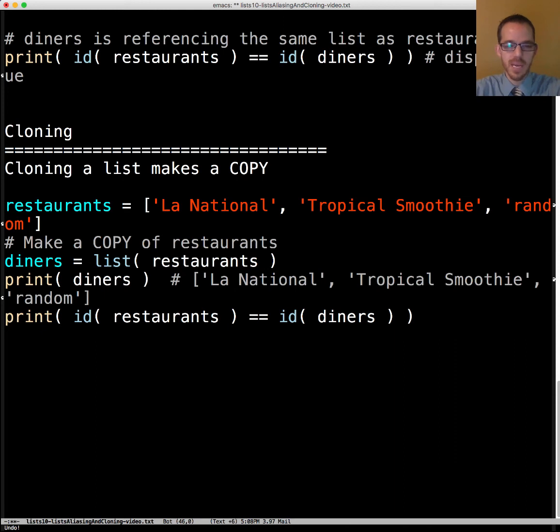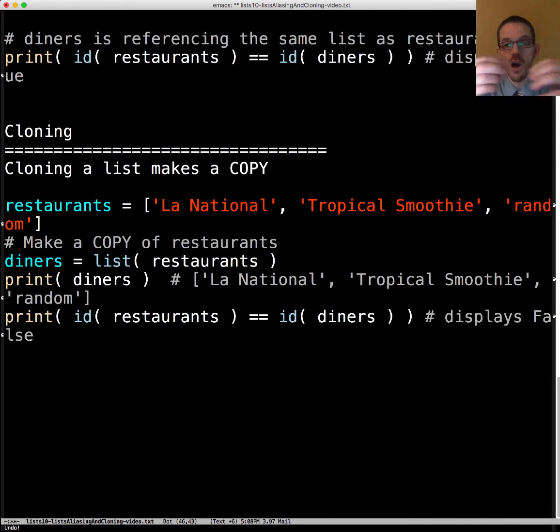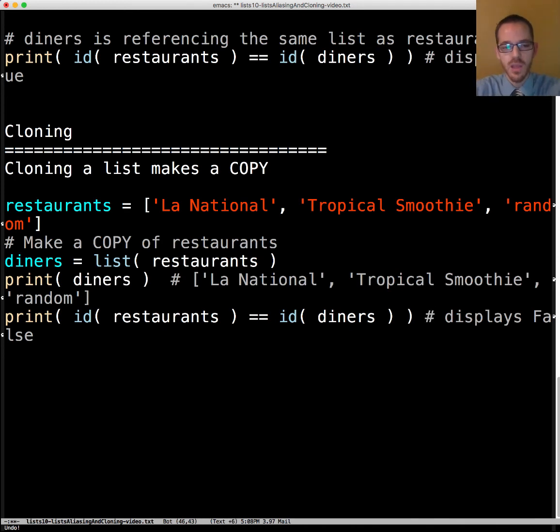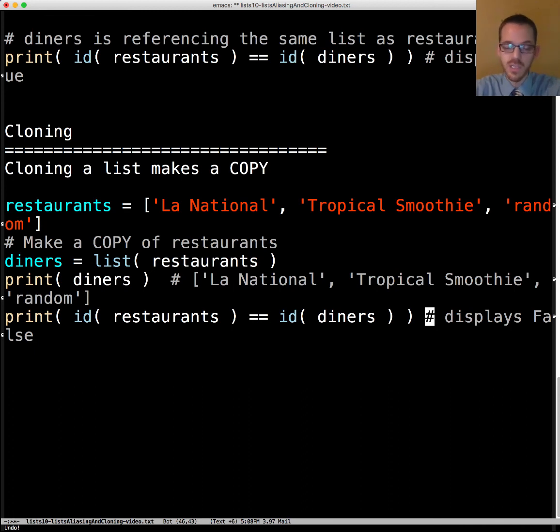Now let's look at their IDs. Where in memory is restaurants and how does that compare to diners? They're not in the same place. If we display diners equals equals restaurants it's going to display true because they're equivalent. But if we said is it's going to display false.